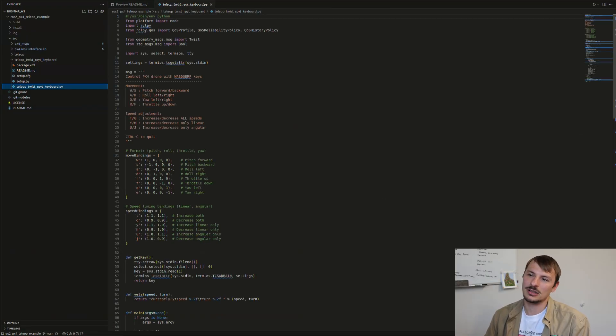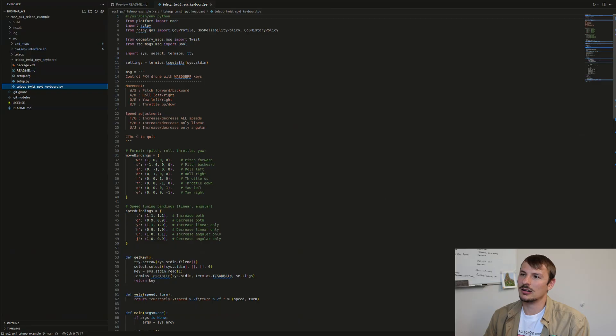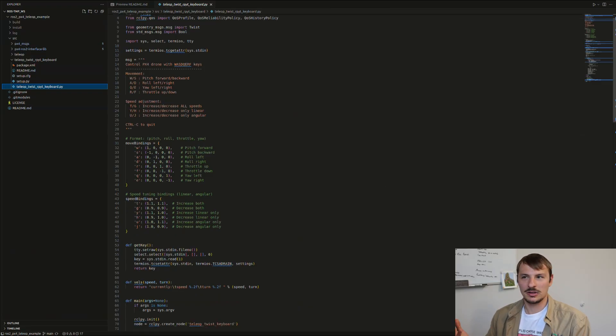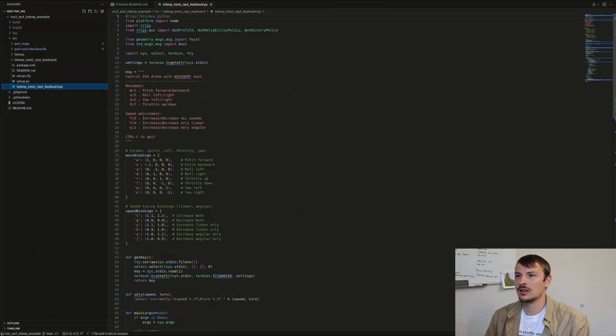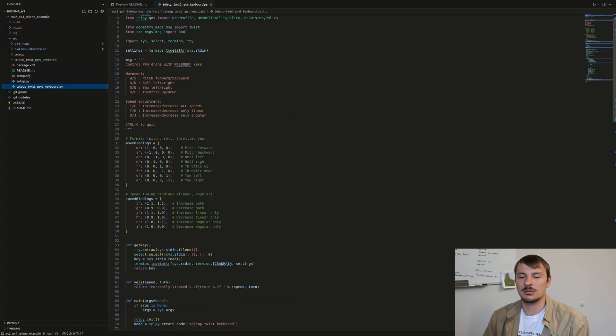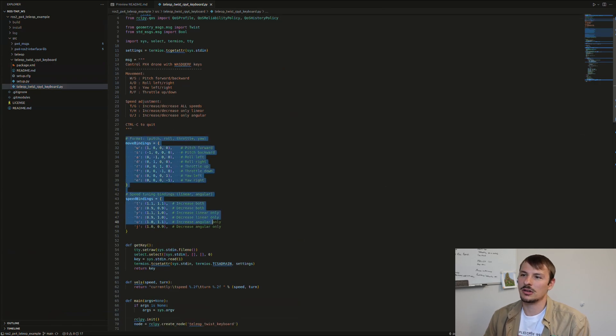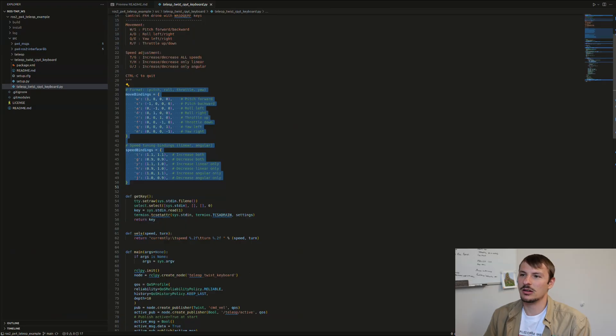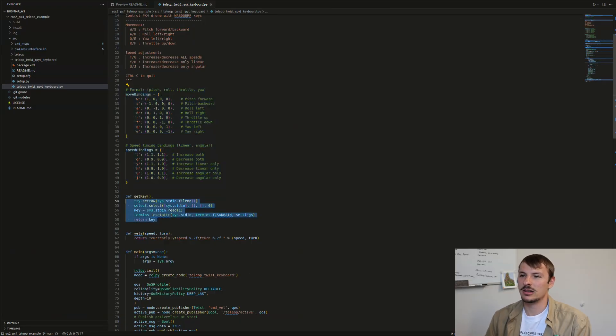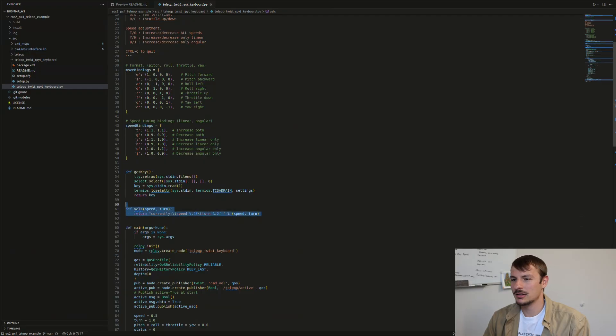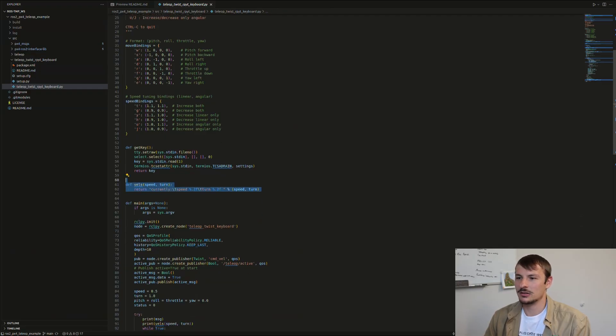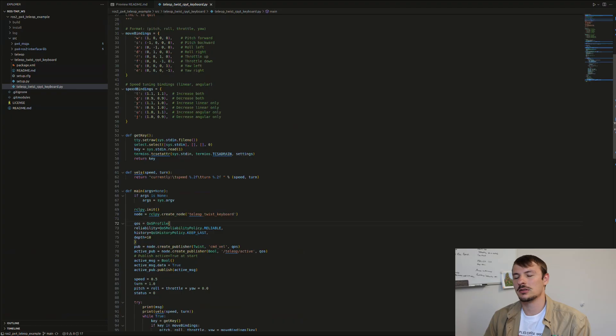You can see importing some ROS and Python stuff, and also requirements to be able to capture keyboard input. Then you have the move bindings—which key corresponds to what. Then you get the key values, and you have to have your ROS stuff.